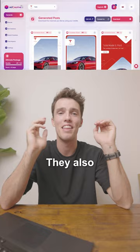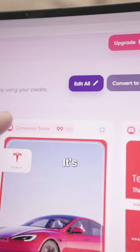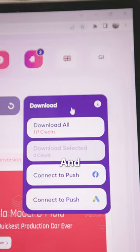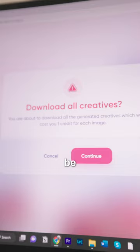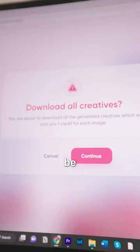They also use machine learning, so your ads will become more and more effective over time. It's even sorted by what AI thinks will work the best. With all these creatives, you'll be able to test and optimize your campaigns way faster — that goes for any platform. So if you want faster and more effective advertising, check out Ad Creative AI.